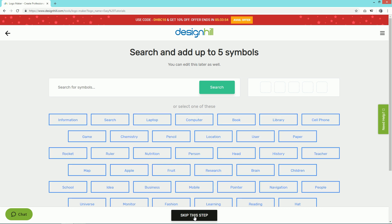Now we have to select five symbols that we prefer. First, choose the category of symbols you want. Let's select the Library category.